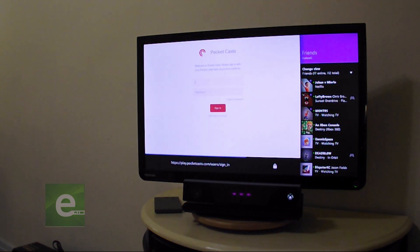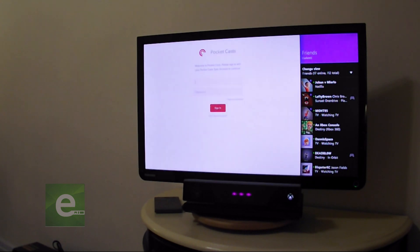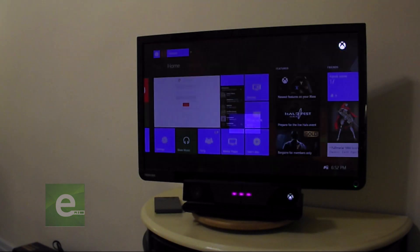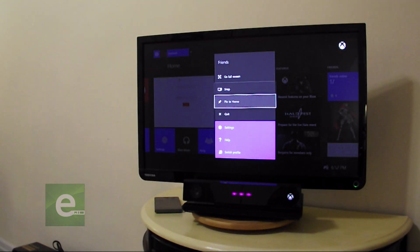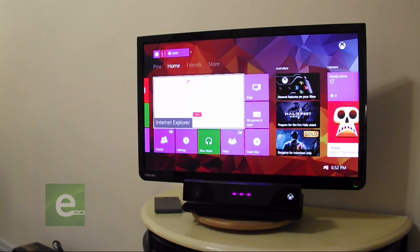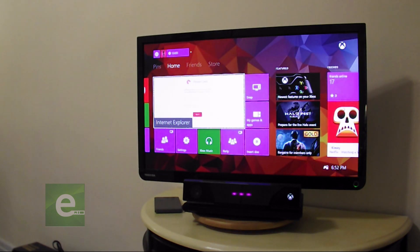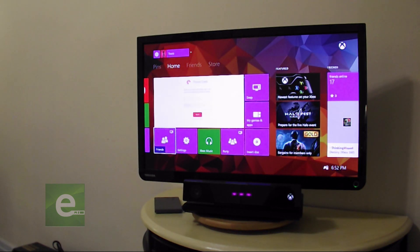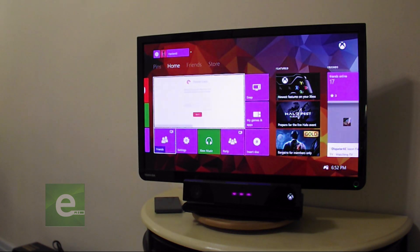You can actually do snap states without a sensor, but I find it to be easier and one of the bigger reasons that I have one. So without the sensor, what you're going to do is go to my games and apps.